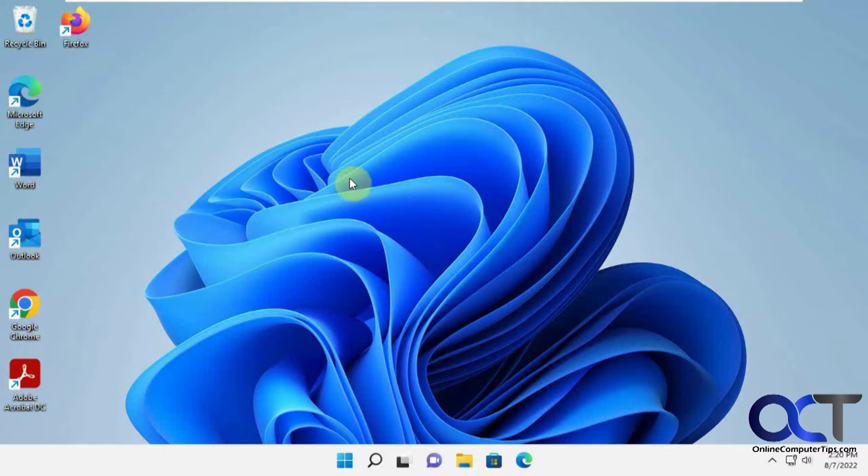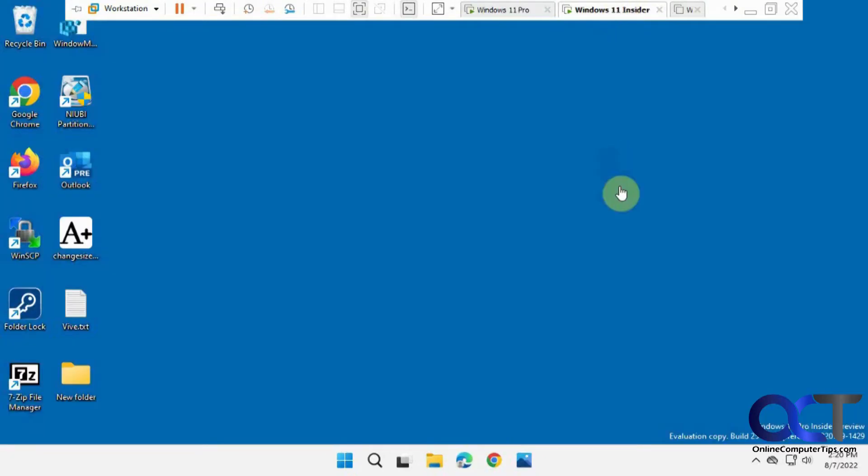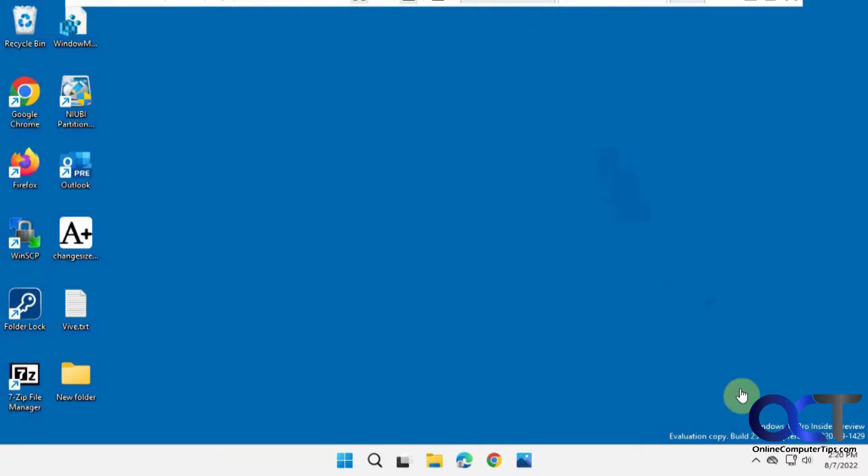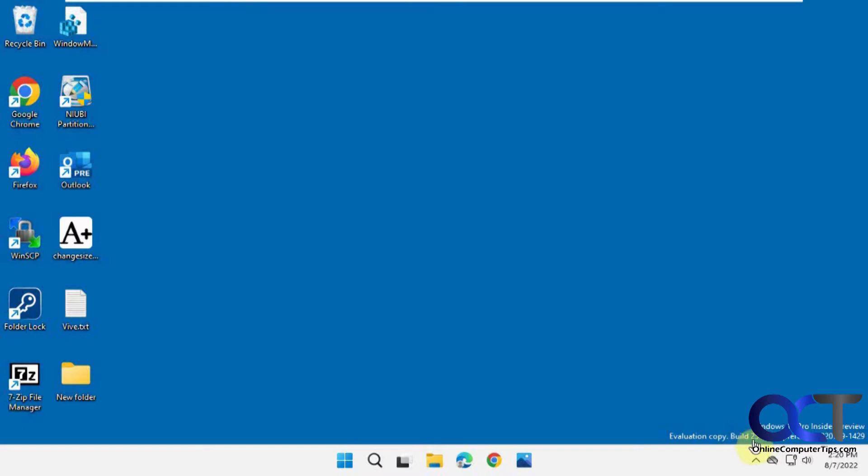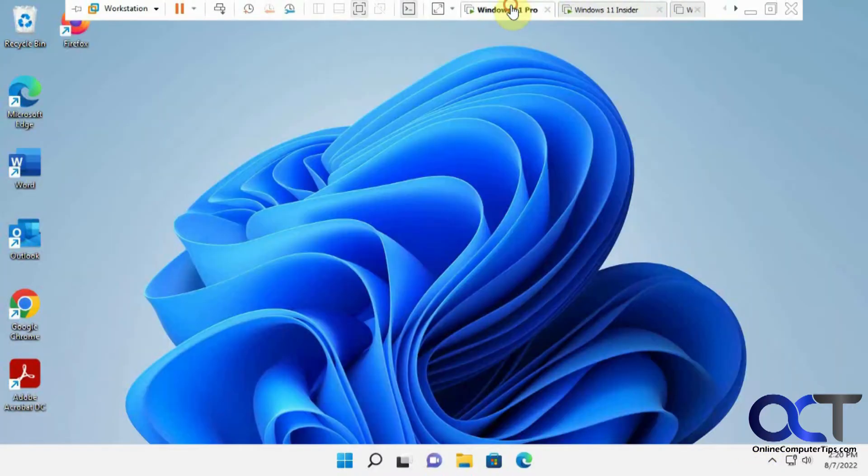The first one here is the Windows 11 retail version, and I also have this one on the insider program on the dev channel build 25174. First we're going to go back to the retail.